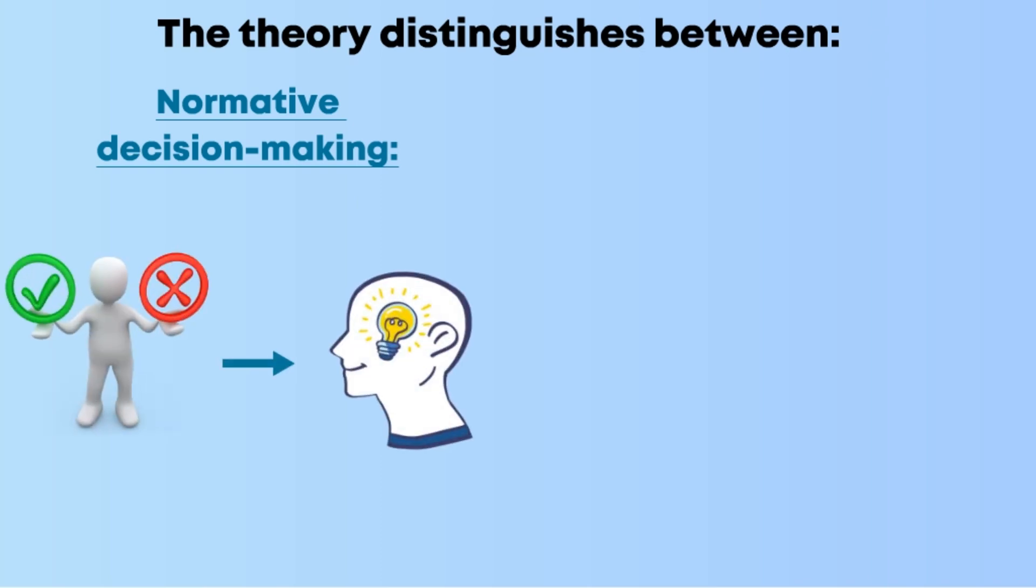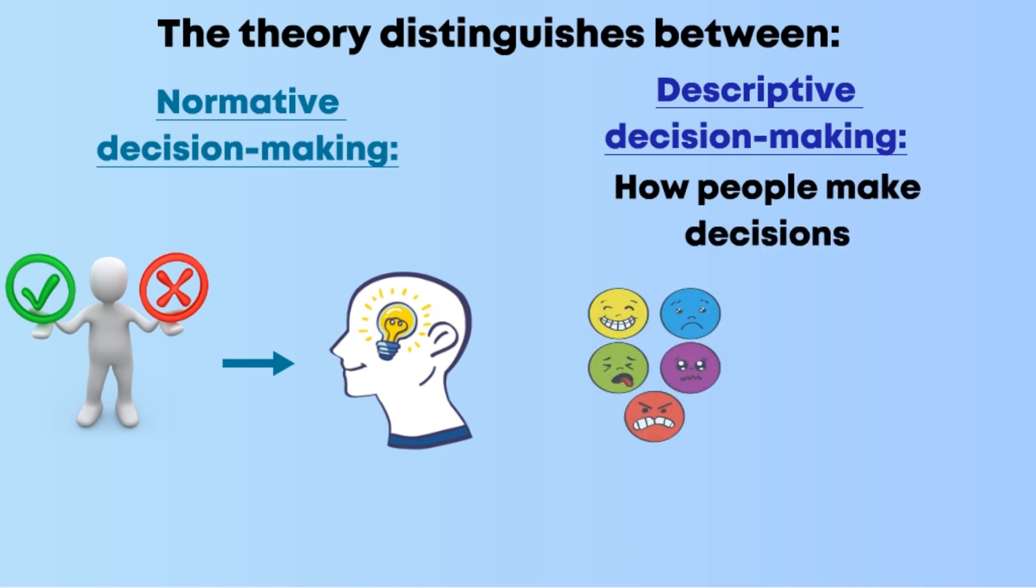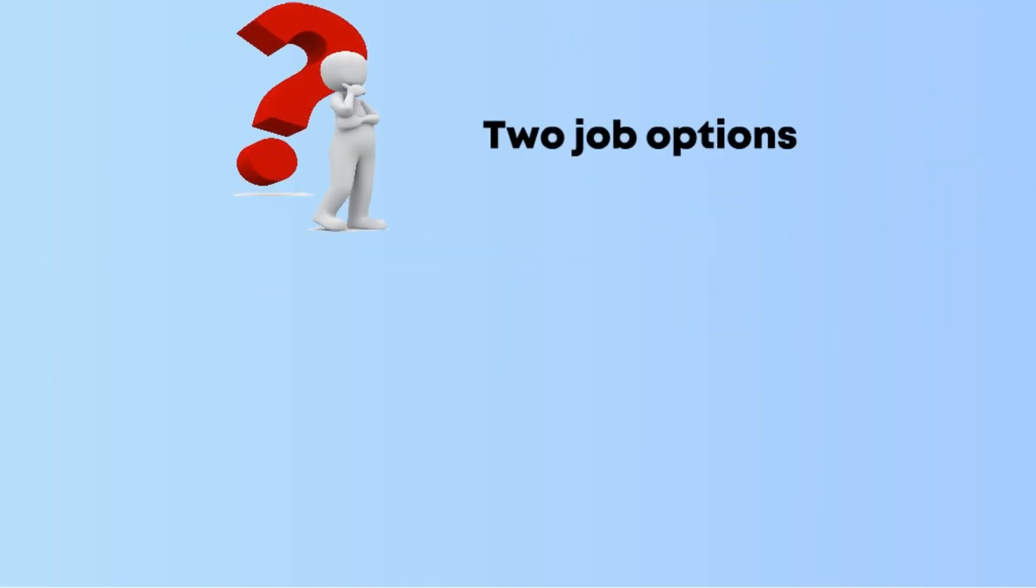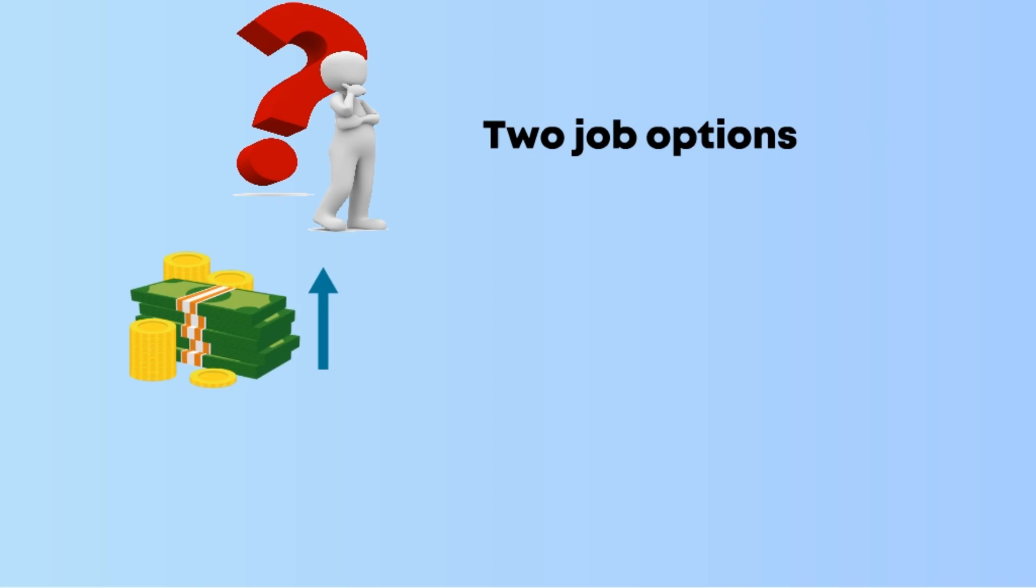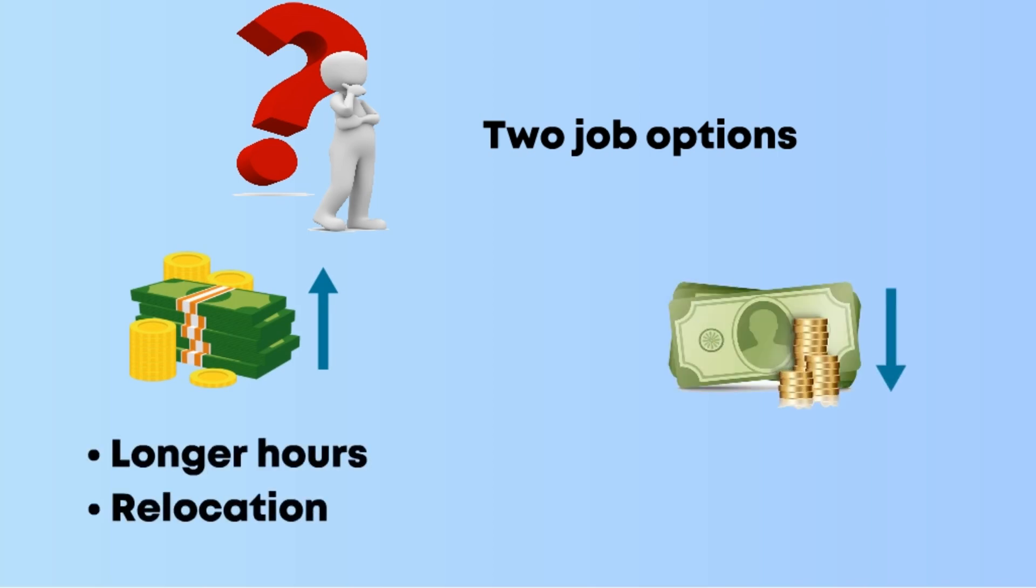Imagine you're offered two job options. One pays more but involves longer hours and relocation. The other offers flexibility and creative freedom but a lower salary.